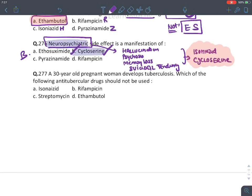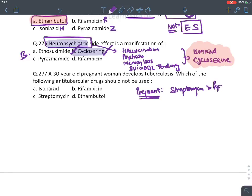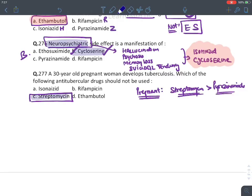A 30-year-old pregnant woman develops tuberculosis. Which anti-tubercular drug should not be given? In pregnant females, the first-line drugs not given are streptomycin and pyrazinamide. Both are not given in India and America. Streptomycin is contraindicated worldwide. So the answer is streptomycin.